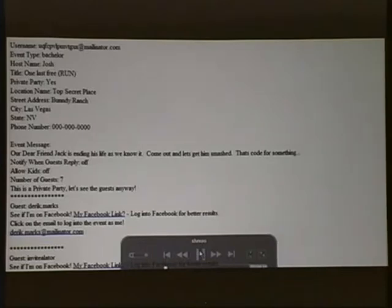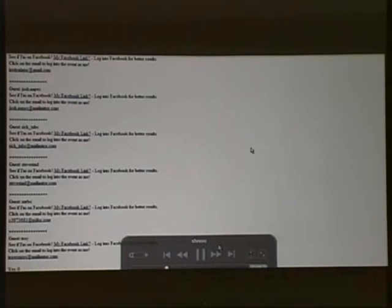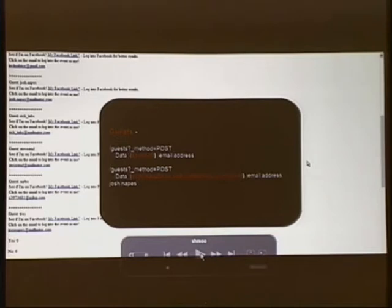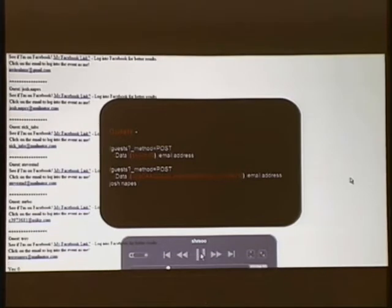So moving along, this is the bachelor party. So we're able to see the guest list now, but we still don't have GIDs. But Evite did this great thing. What if we tried to re-add a certain guest back to the EID? So we're going to take the data of the event ID and the email address of Josh Napes. That's nobody. I just made that up. You can see it's on Mailinator. So you can go in there and see what I've been doing.